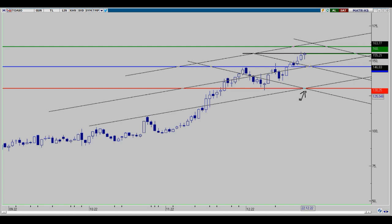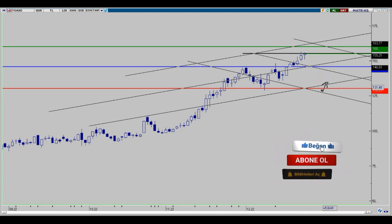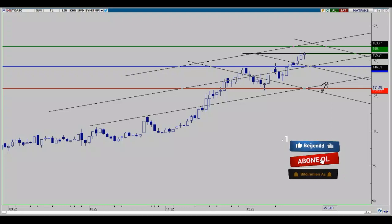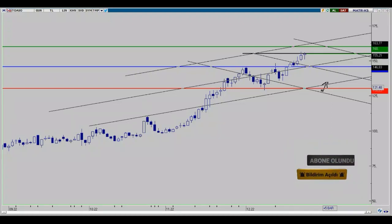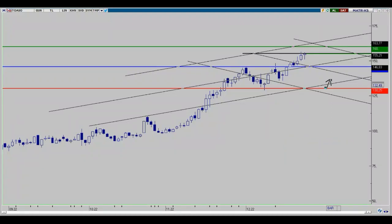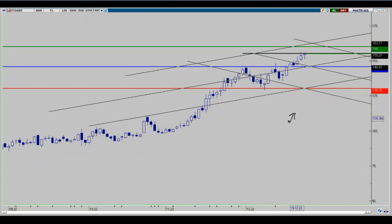Alt bölgeye geçişler devam ederse 130 bölgesinde kesin stop noktamızı belirlemiş olduk. O bölgenin altına geçişler olmadığı sürece güç kazanma hareketleri için geri çekilme durumları oluşturabilir ve tekrar başlatıcı tepkisi hareketlerle beraber yukarı yükselişleri devam ettirme ihtimalini sürdürebilir.